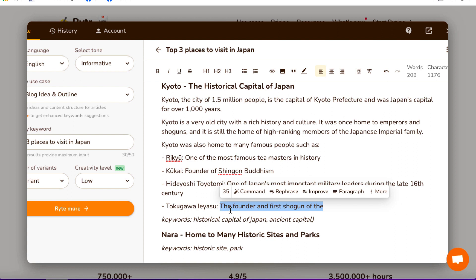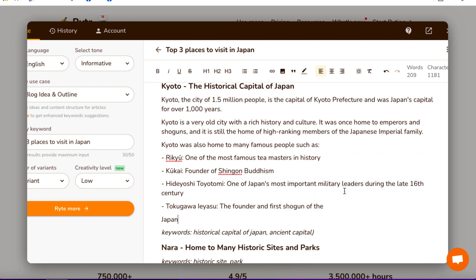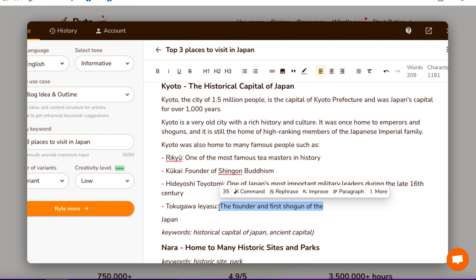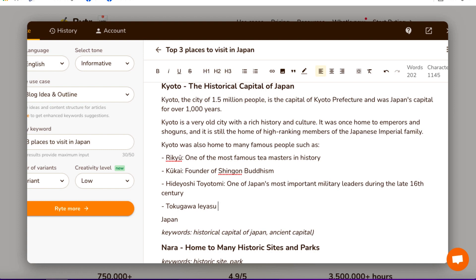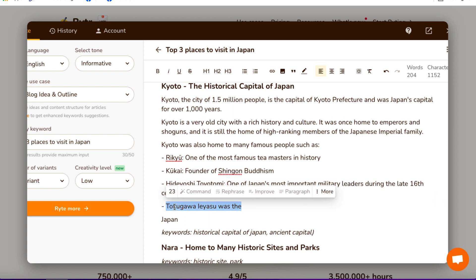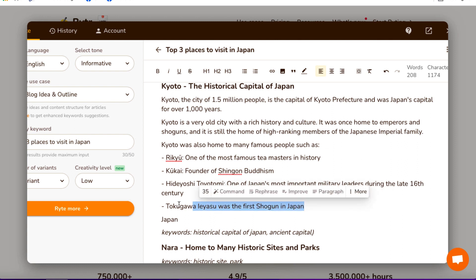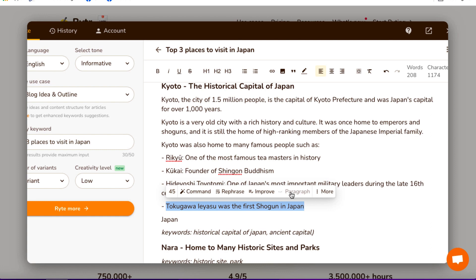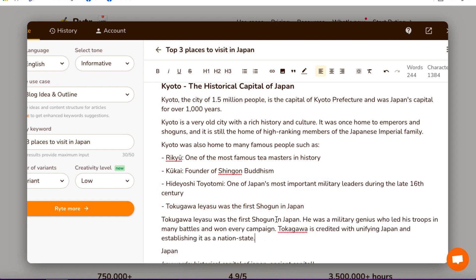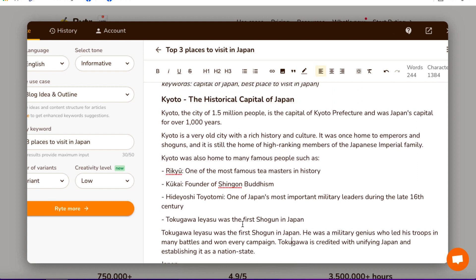Tokugawa — let's click on paragraph and see if it can add more. Sometimes you've got to give it more information; it doesn't always work well if you only highlight two or three words. Tokugawa was the first shogun in Japan. He was a military genius who led his troops in many battles and won every campaign. Tokugawa is credited with unifying Japan and establishing it as a nation state. So now we've got a little bit of background on Kyoto.